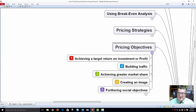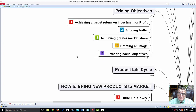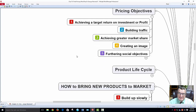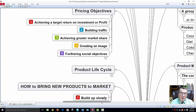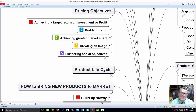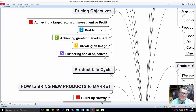Pricing objectives — there are five main ones to always consider: achieving a target return on investment or profit; building traffic, bringing people in; achieving greater market share because you have the right price; creating an image. Remember — if you start off your business with a low price, it's hard to raise it because you've already set the image at a lower quality. Consumers mostly relate price to quality. Set a higher price and higher quality feel, then you can always lower it. It's easier to lower than to raise. You can also use discounts or coupons to keep the price affordable.